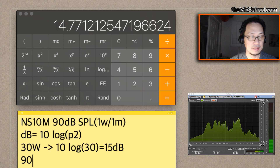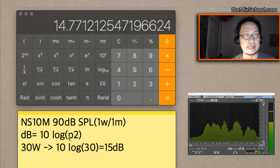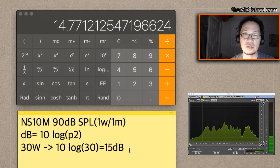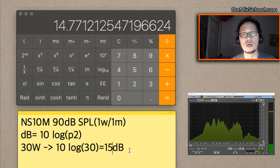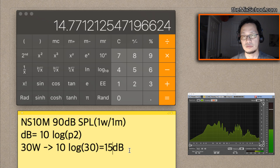We already have 90 dB SPL from the NS10M at 1 watt/1 meter. Add 15 dB from the 30-watt amp, and that gives us 105 dB — right there. So if you have an NS10M or a similar speaker that produces 90 dB SPL at 1 watt/1 meter, you only need a 30-watt amp to get the right amount of sound pressure.